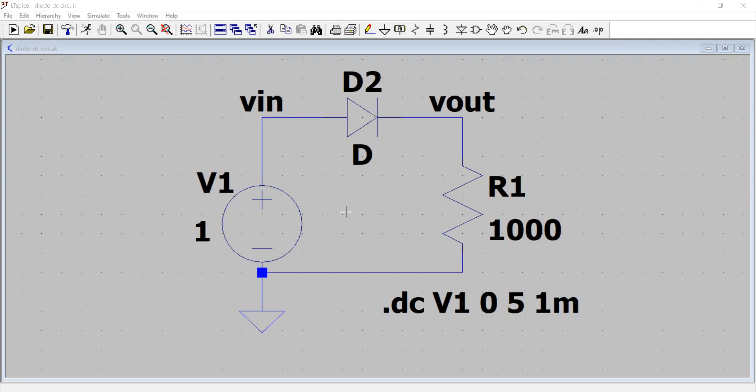All right, so let's have a look at this circuit. It is our DC circuit which uses a diode and a voltage source right here. So let's say this is the DC voltage source.